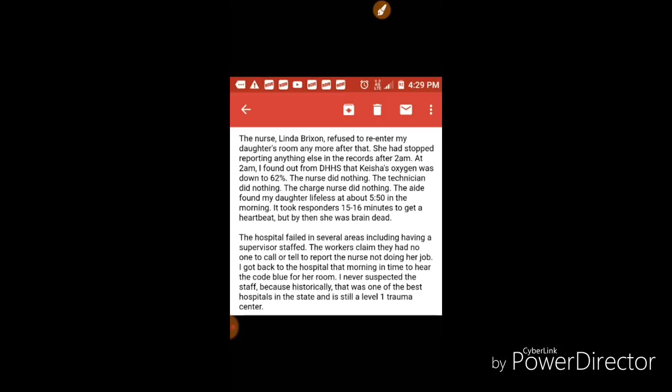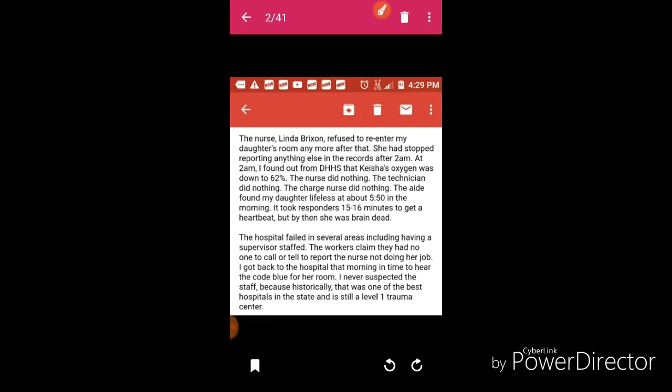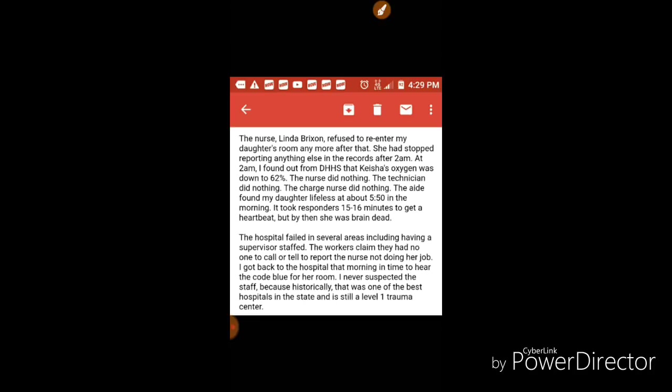I'm quite sure she looked this nurse dead in the eye and this nurse gave her some BS about how everything is going to be all right, she's going to do the best she can. When she was tampering with the machine, probably telling her they're just going to do this to see what's going on. And all along she's being like a total disgrace to that hospital.